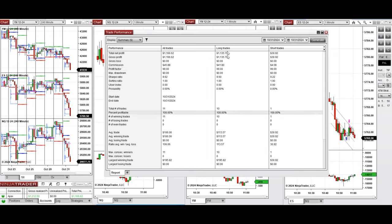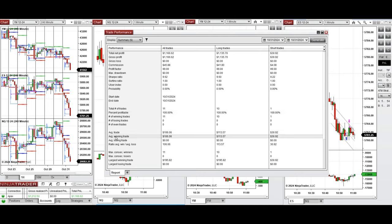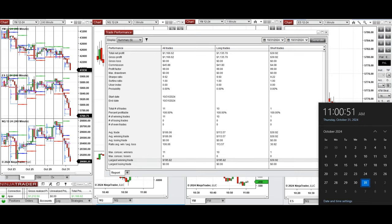The average win-to-loss ratio cannot be calculated, but the average win per trade was $106 and the largest win in a trade was $195. We hope these trades taken by the PATH system for fastest scalping are useful for you. Let us know if you have any questions and have a wonderful day.